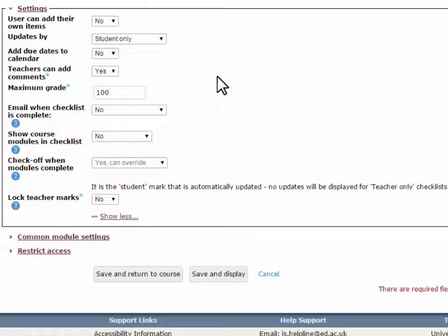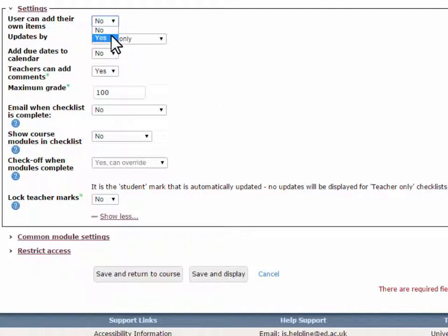User can add their own items. If this is set to Yes, students can extend the checklist by adding their own items to it.